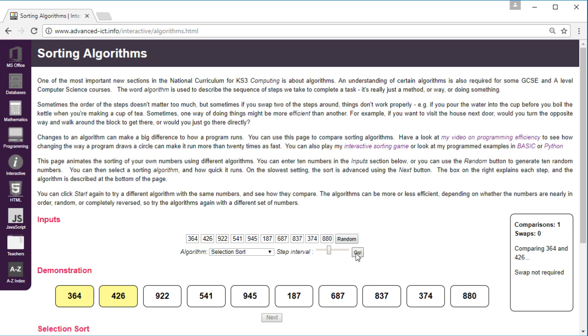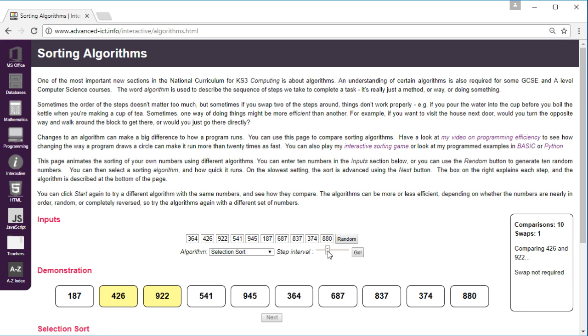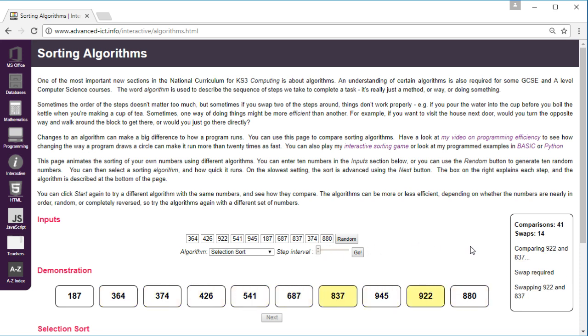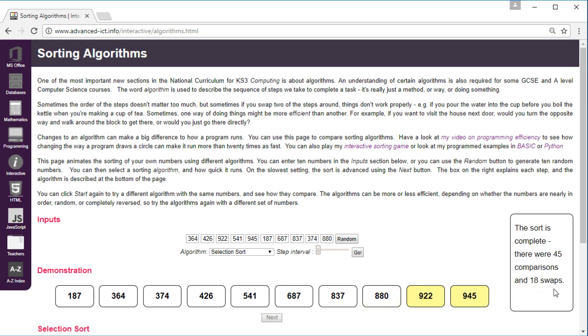And it will show you what it's doing and on the right hand side there'll be a sort of commentary. You can adjust the speed so once you're happy that you know how it works you can speed it up and you can just get to the end and it'll tell you how many comparisons and swaps were required.